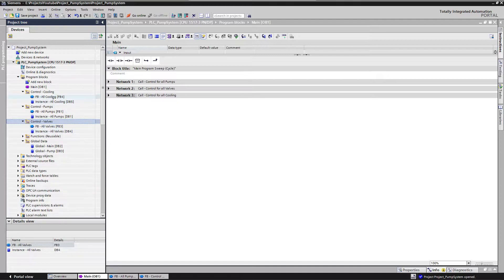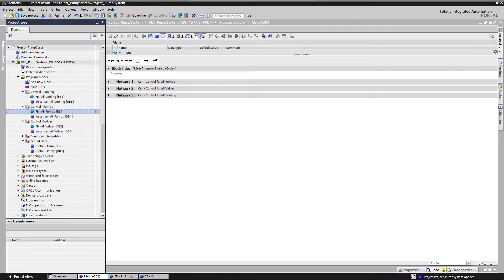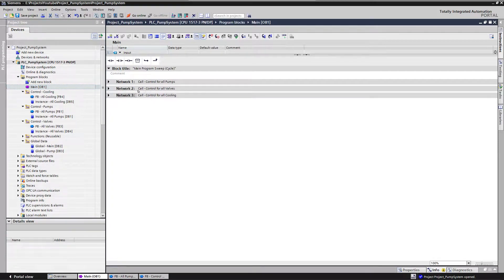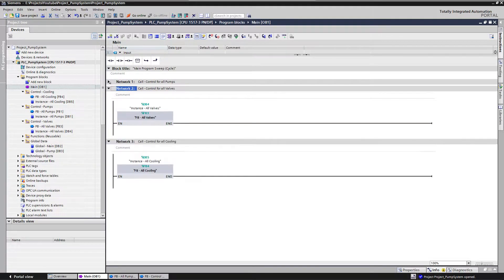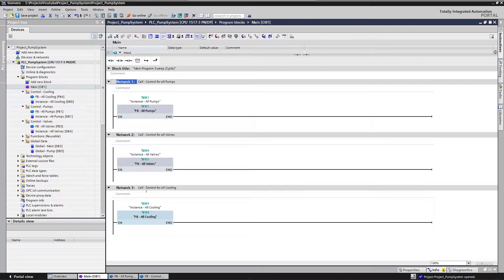So how have I done this? I've created a function block for each of these groups: a function block 'all cooling' which has all the cooling equipment, a function block 'all pumps' which has all the pump control, and a function block 'all valves' which has all the valve code. These function blocks are then called in my main program cycle — my OB1. You can see here I have a call for the pumps, a call for the valves, and a call for the cooling.